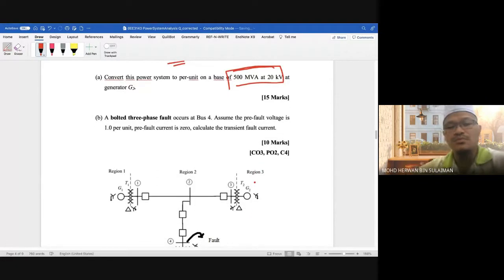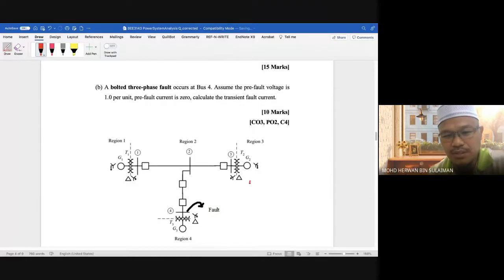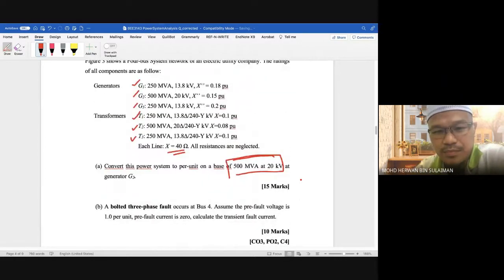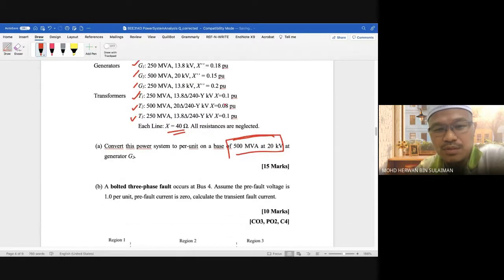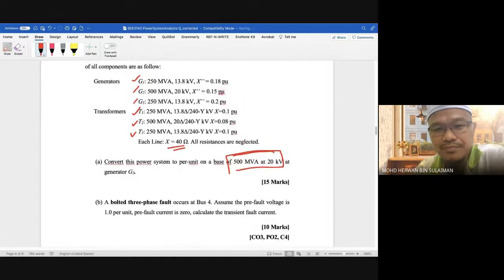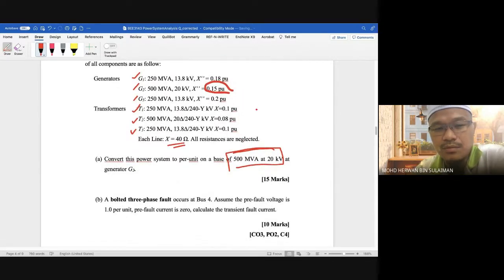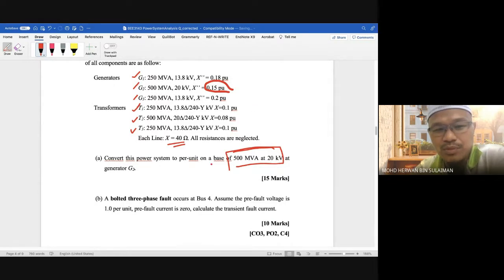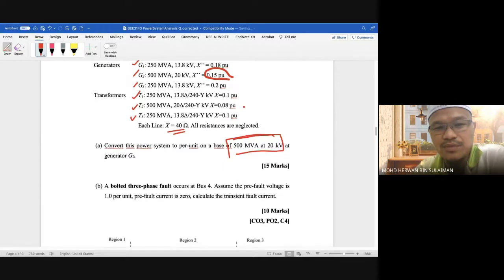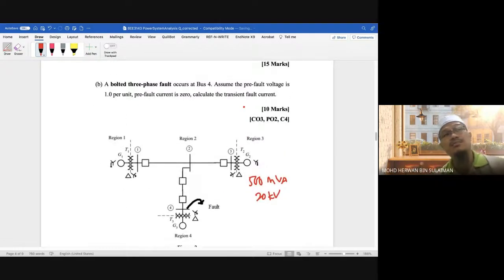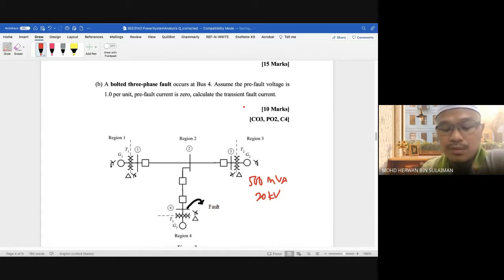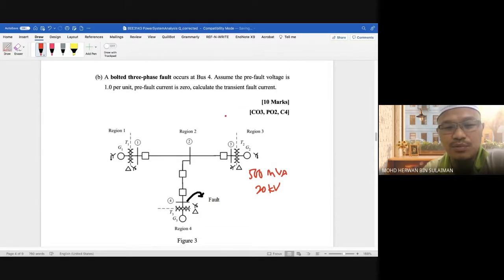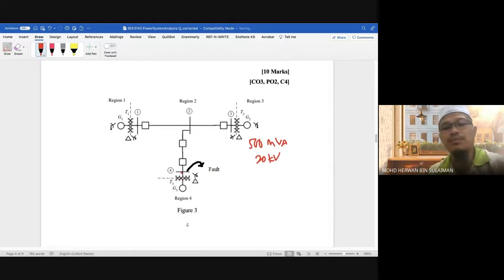Alright, so the base here is 500 MVA, 20kV. The rating at G2 is 20kV, so we take that as our reference. Since this is a positive sequence analysis — the question doesn't mention unbalanced fault — we only look at the positive sequence. So what you need to do is convert this diagram into an impedance diagram.